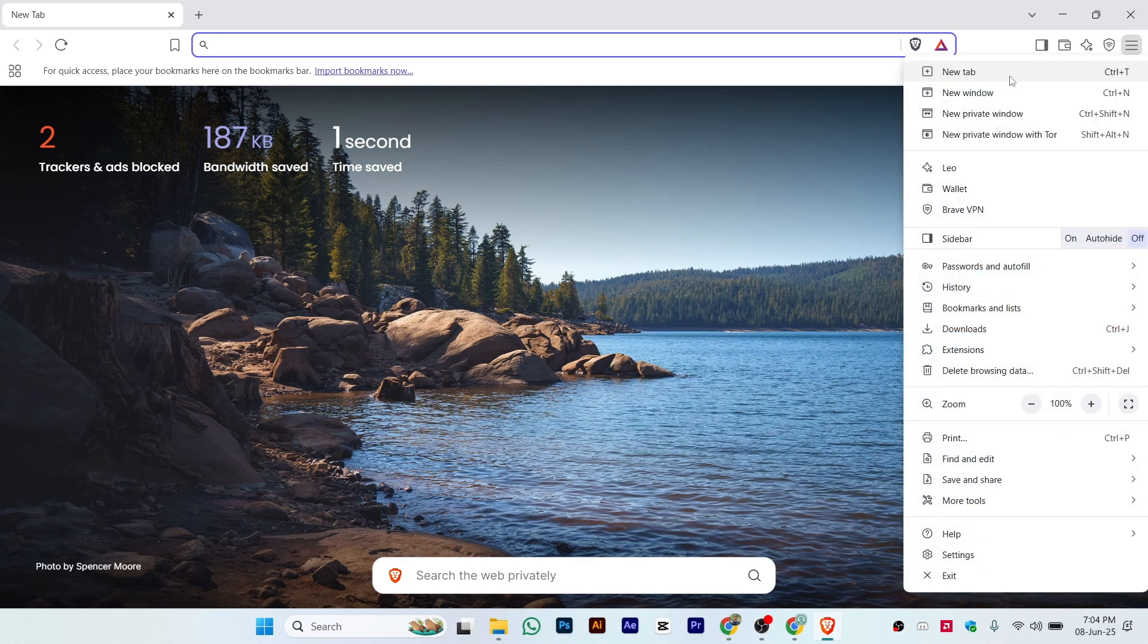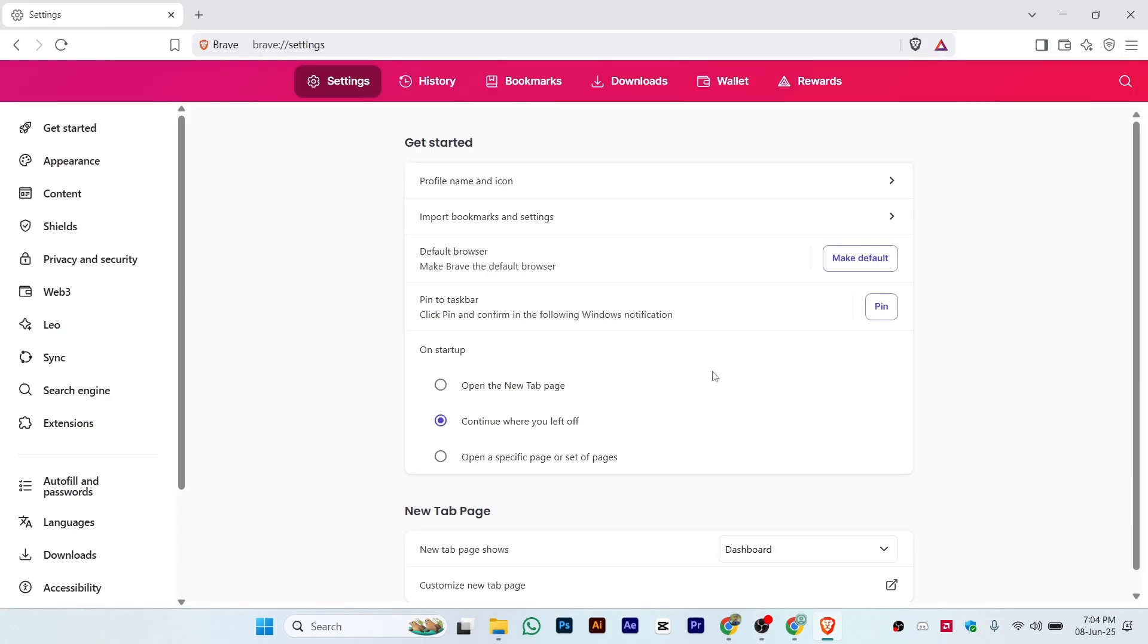Once you click here, you can see all these settings. Just go to the end and click on Settings. You'll see an interface like this: Settings, History, Bookmarks, Downloads, Wallet, Rewards. Make sure to stay in the Settings section.